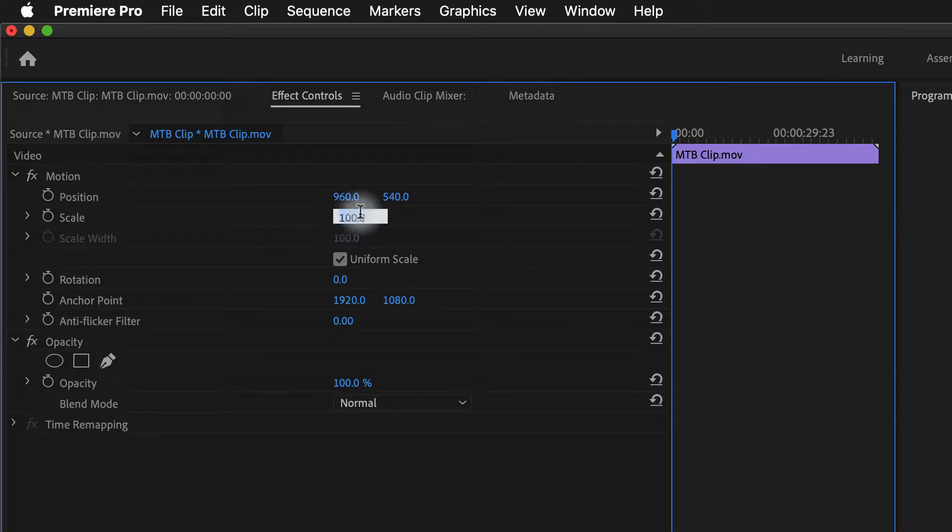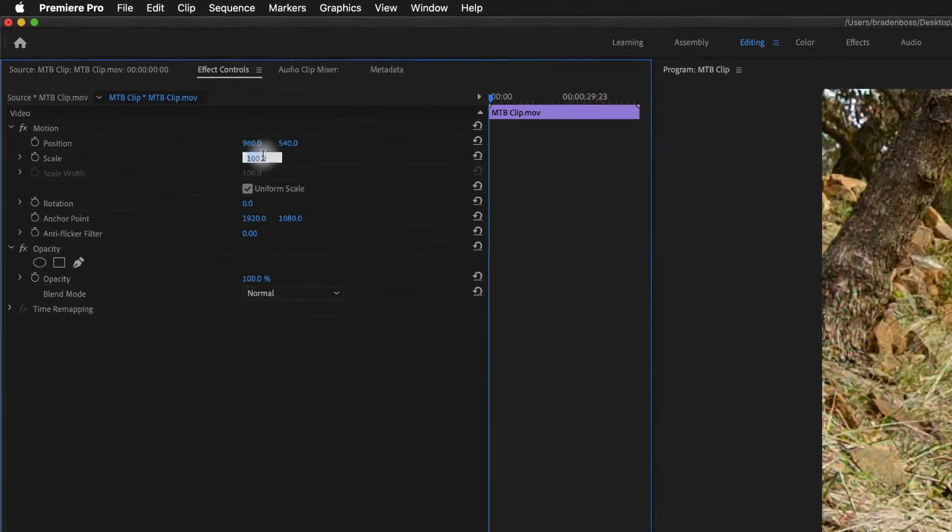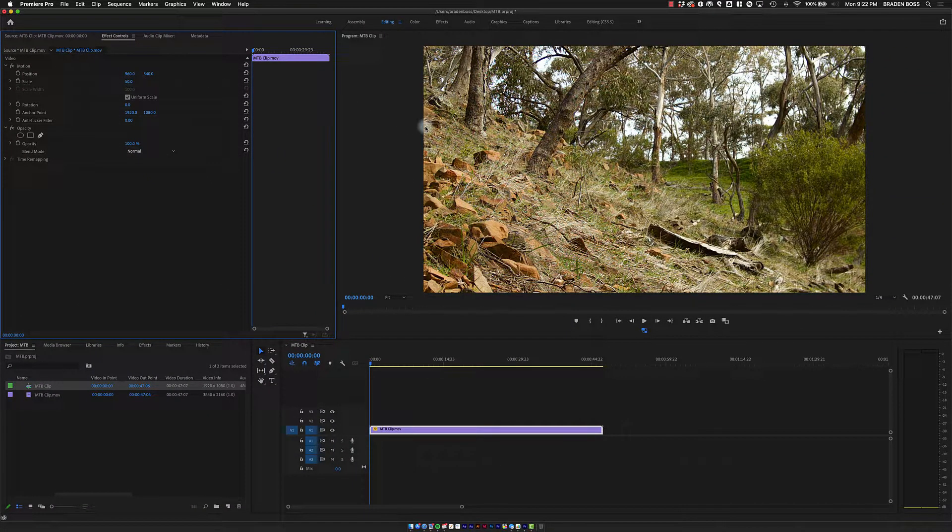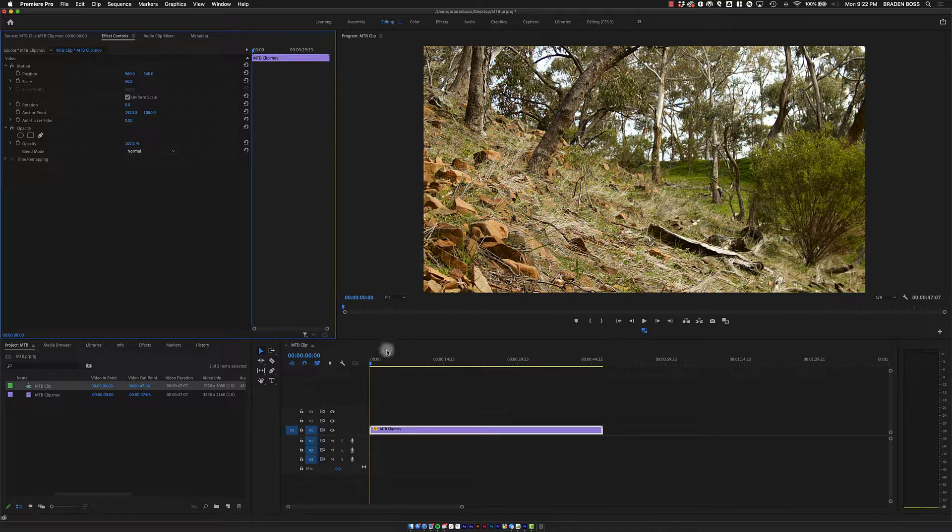If I go to 50%, it's going to make it that 1080p size. Now things are looking good,